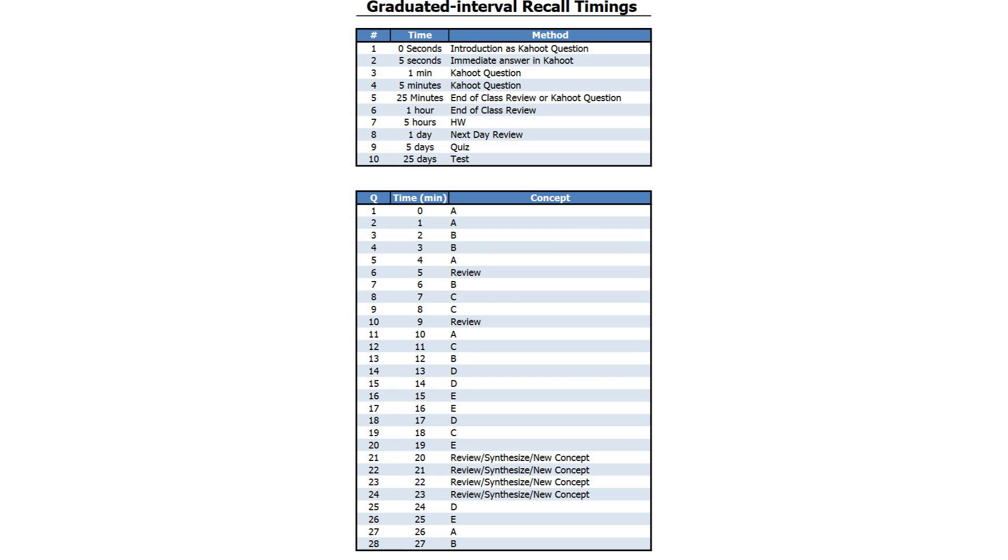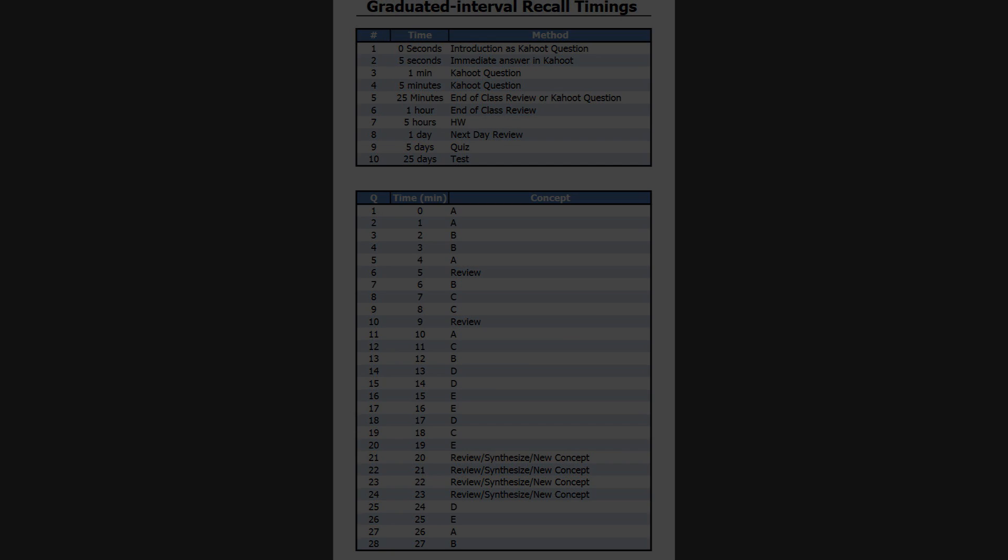And of course, these are always going to be supplemented by the students studying on their own. So if they know they have homework, if they have a quiz, if they have a test, they're going to do their regular cramming at that point. But we've already structured their learning in a way to maximize it.